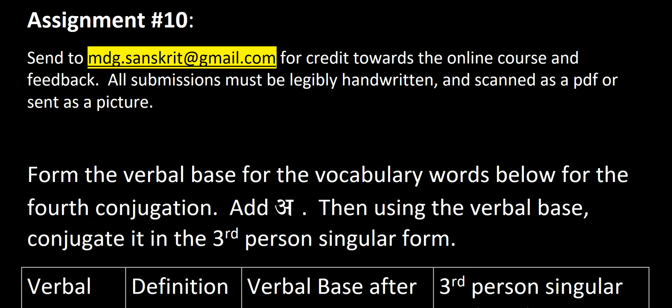Namaste and hello, this is your Sanskrit instructor welcoming you back into video number 45, assignment number 10. Please send this to mdg.sanskrit@gmail.com for credit towards the online course and feedback. All submissions must be legibly handwritten and scanned as a PDF or sent as a picture.